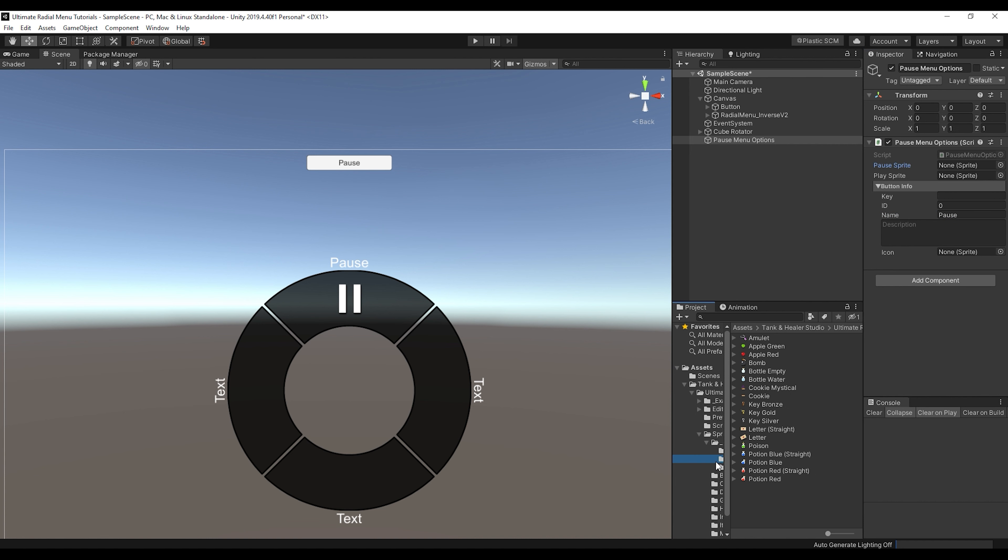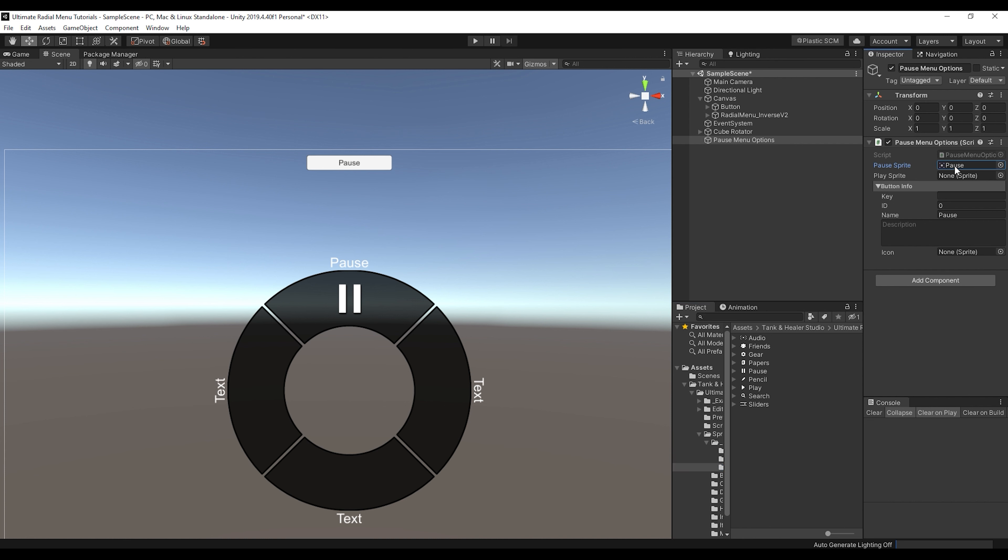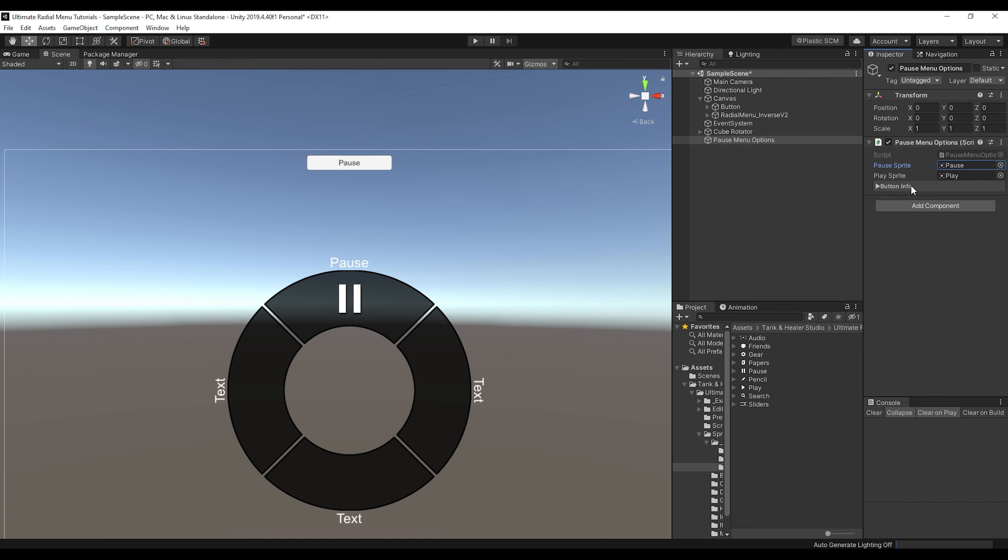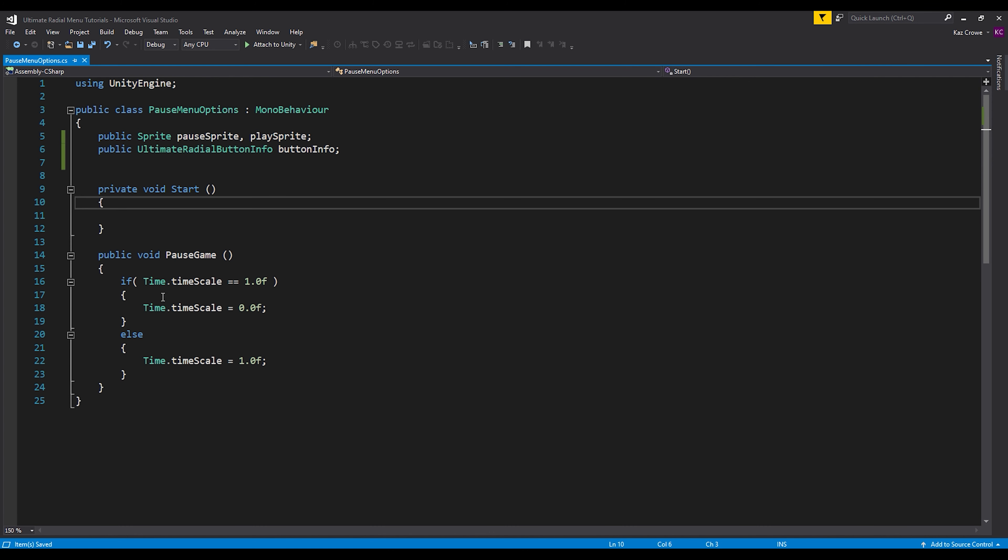So I'm going to go to our example sprites for settings and let's assign the pause and let's assign the play. So now we got all that assigned, and I guess we can hit this as well, put that into the icon down there. And then let's go back into our script.